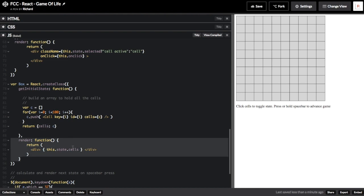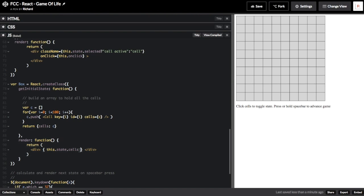The last line in the getInitialState function saves the array that we just created so that it will be accessible as part of the state of the box component. The box component's render function is fairly simple. React is smart enough that when we pass it this.state.cells, which is the array that we created, each cell will be rendered sequentially inside of the box as expected. Up until now, what we've rendered is a single div with 100 cells inside of it.